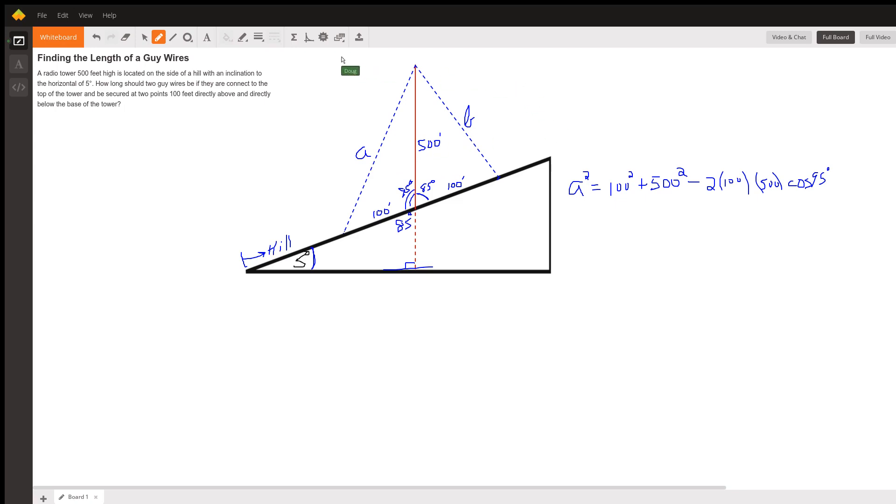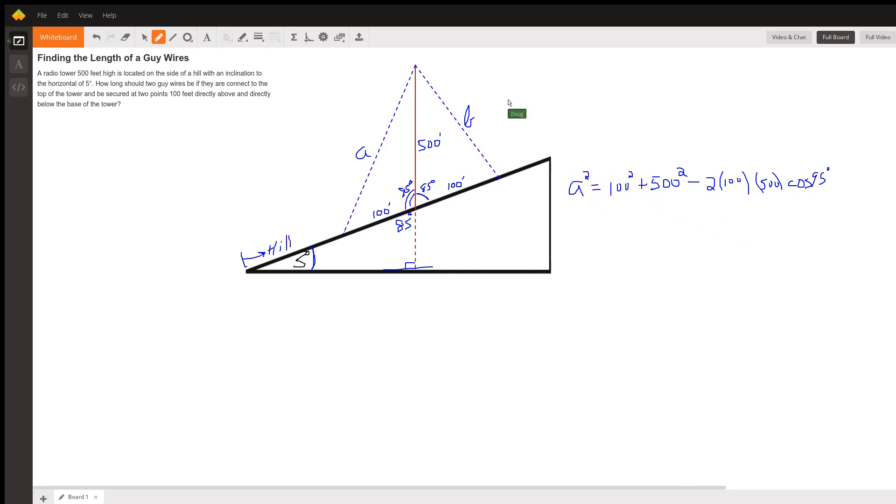And set up the same for B. B squared equals 100 squared plus 500 squared minus two times 100 times 500 times the cosine of 85. And there you go. I'll leave it up to you to do the calculation.